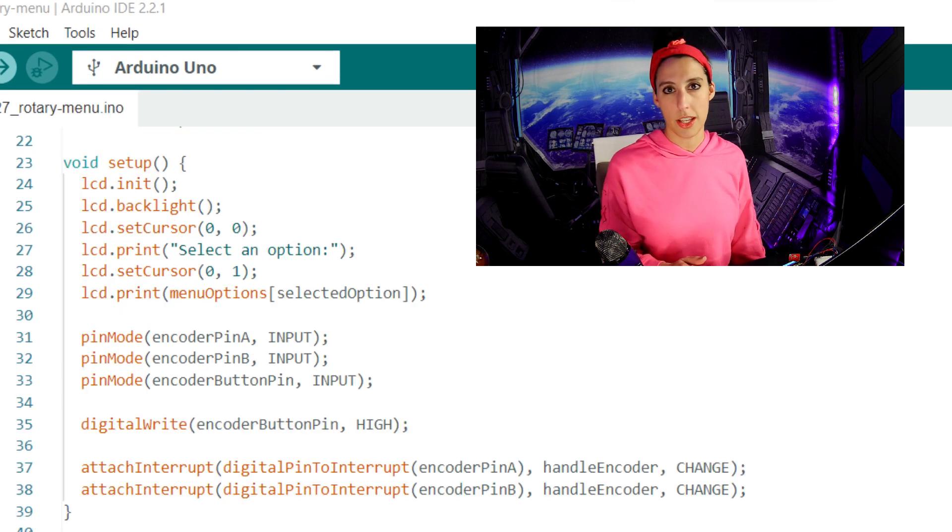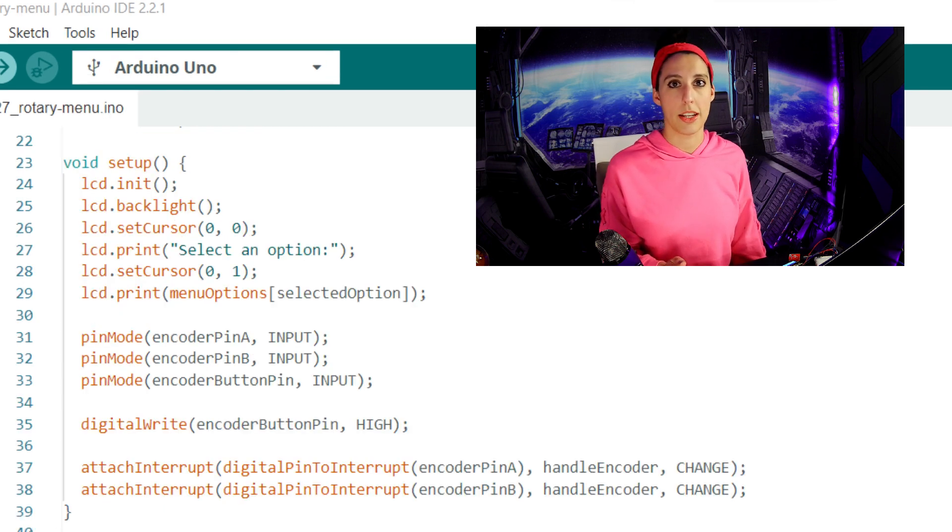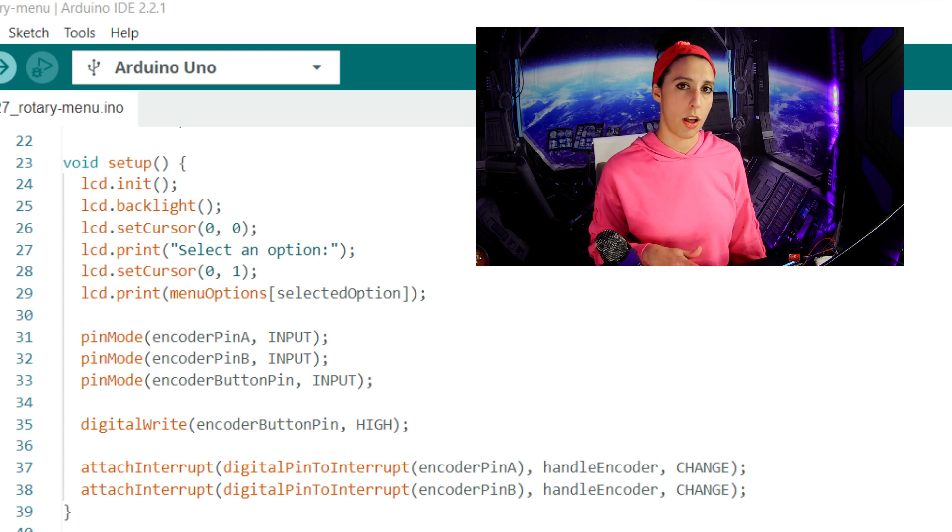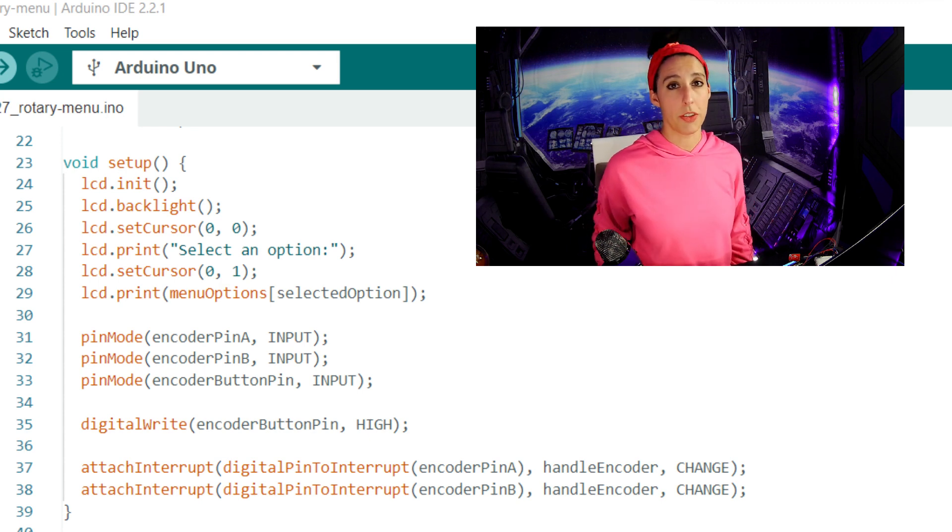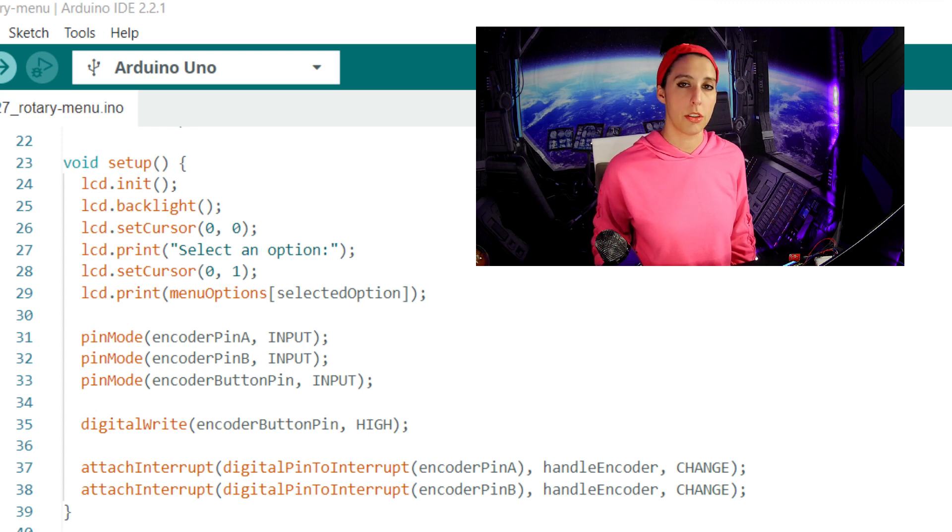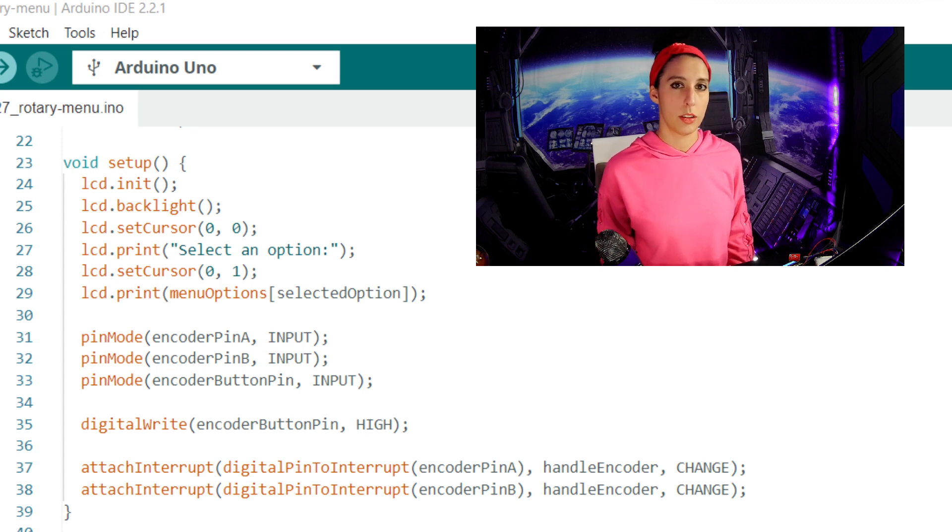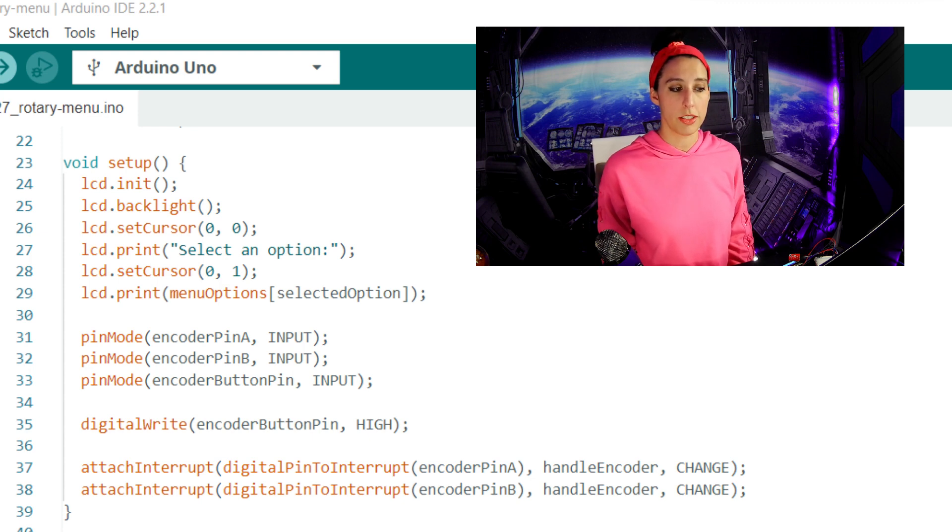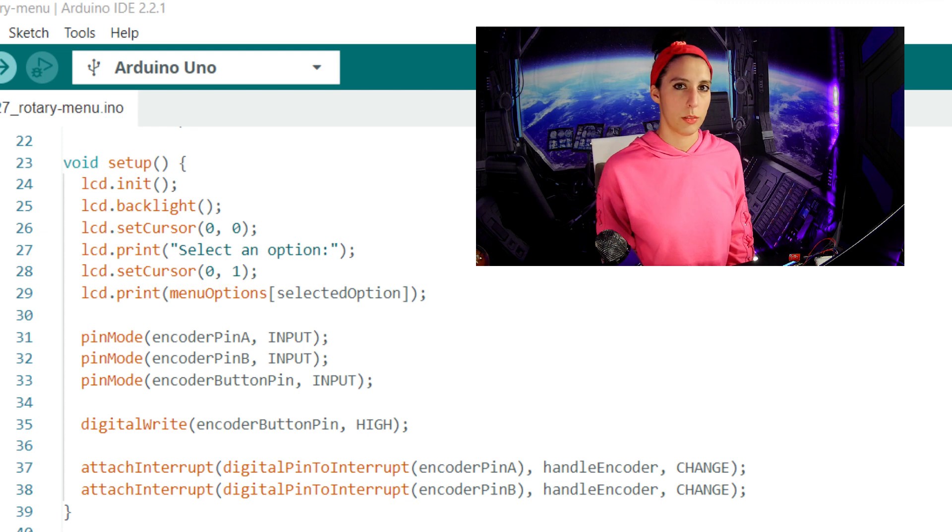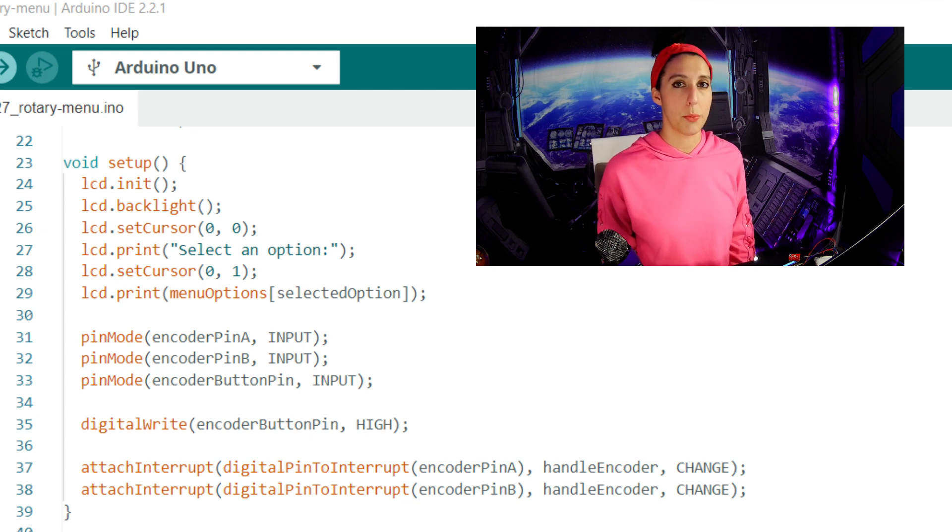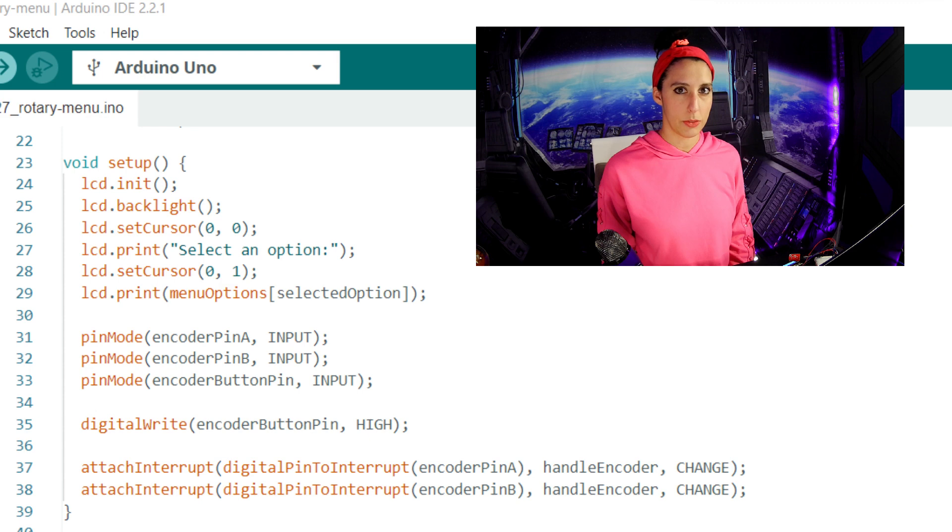In the setup, we initialize the LCD, turn on the backlight, and set the cursor to start at the first row on the first column. We're going to print select an option on the first line, and then when we set the cursor to 01, we're printing the selected option on the first column of the second row. Live support is at index 0 of the array, so that's what we're going to print first since selected option is initially set to 0. We then set the data clock and switch pins as input, and set the button value to a high state.